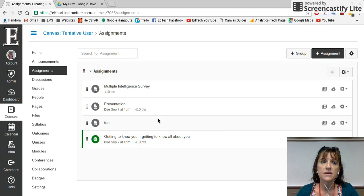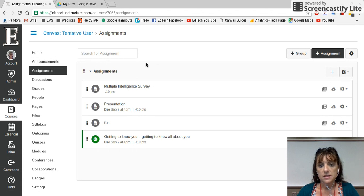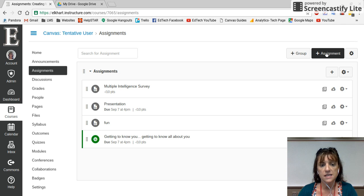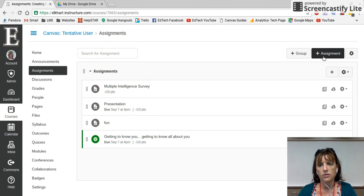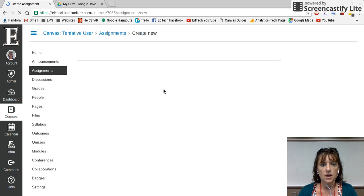When you log into Canvas and choose one of your classes, you're gonna come over to the left-hand side and select Assignments. From Assignments, in order to make a new one — it works the same way as within Announcements and Discussions — you're gonna click where it says Plus Assignment to add an assignment. You can also add a group of assignments if you want to chunk and organize things in your class, kind of making it look like another module.